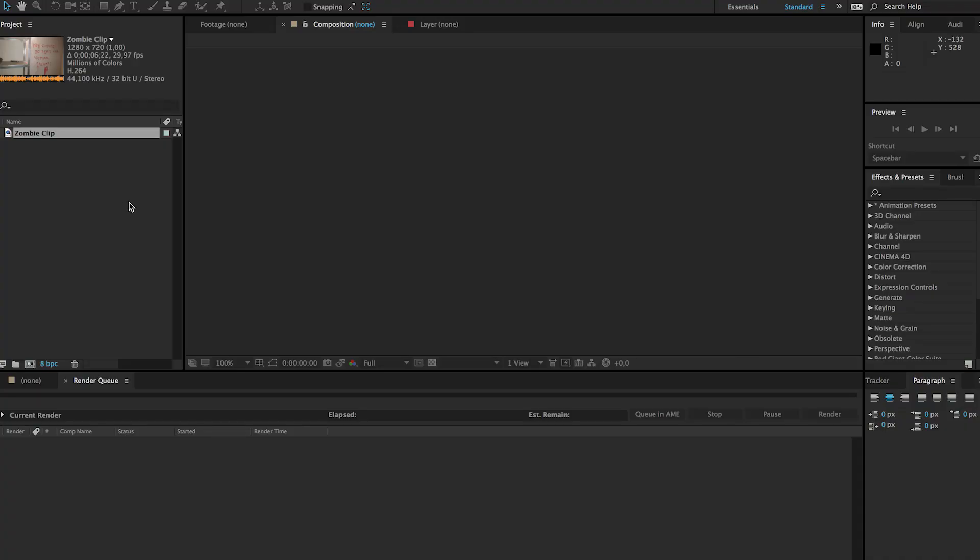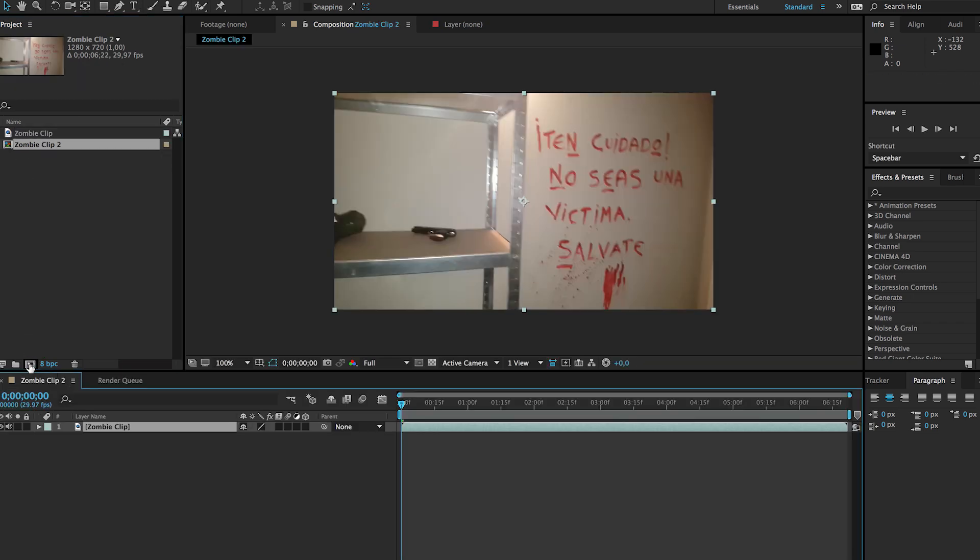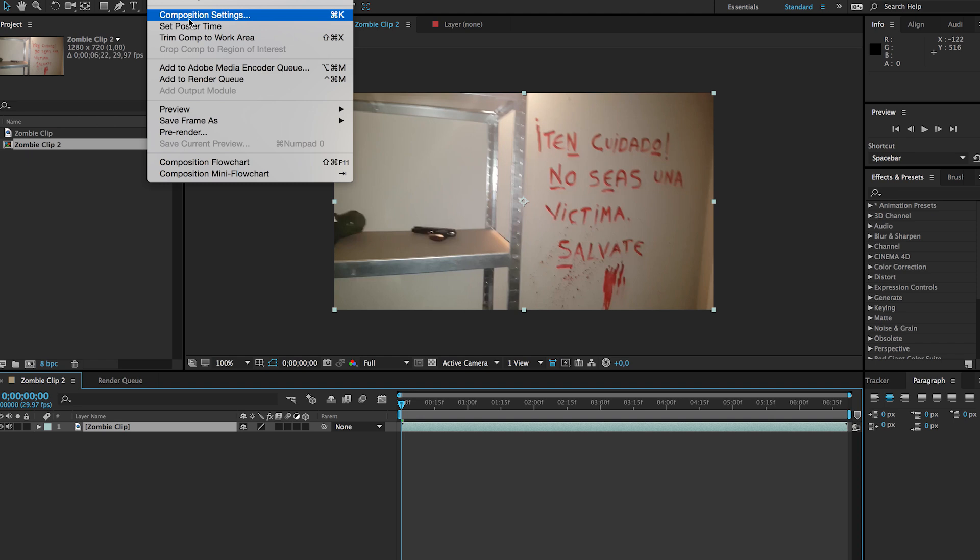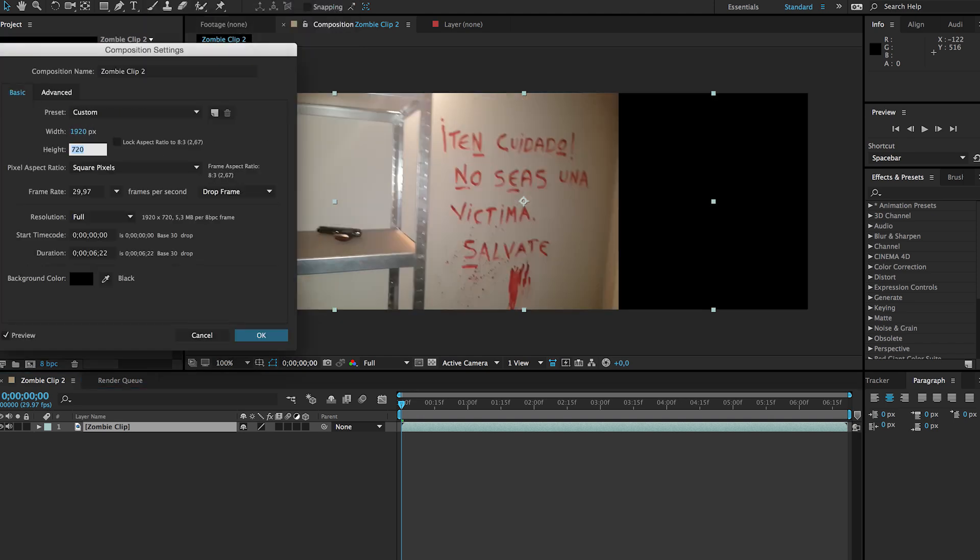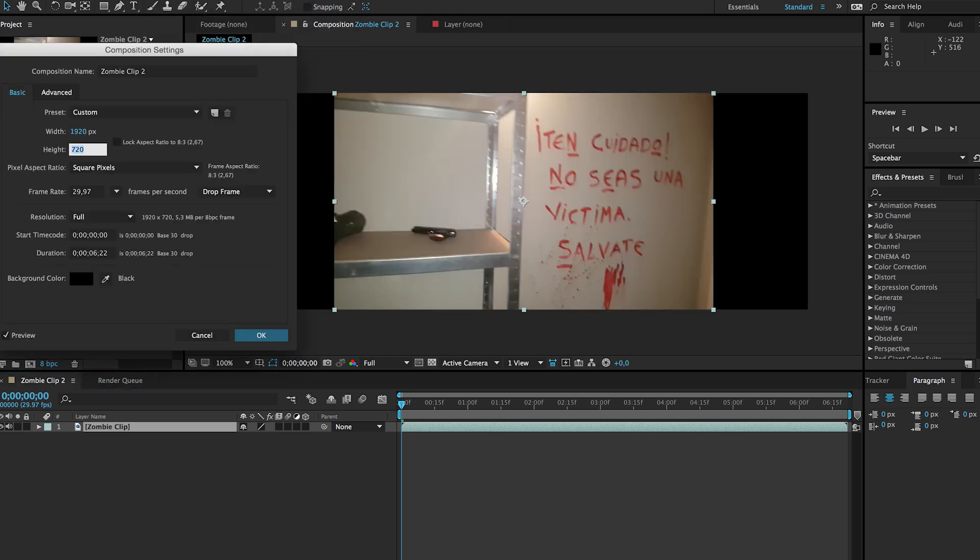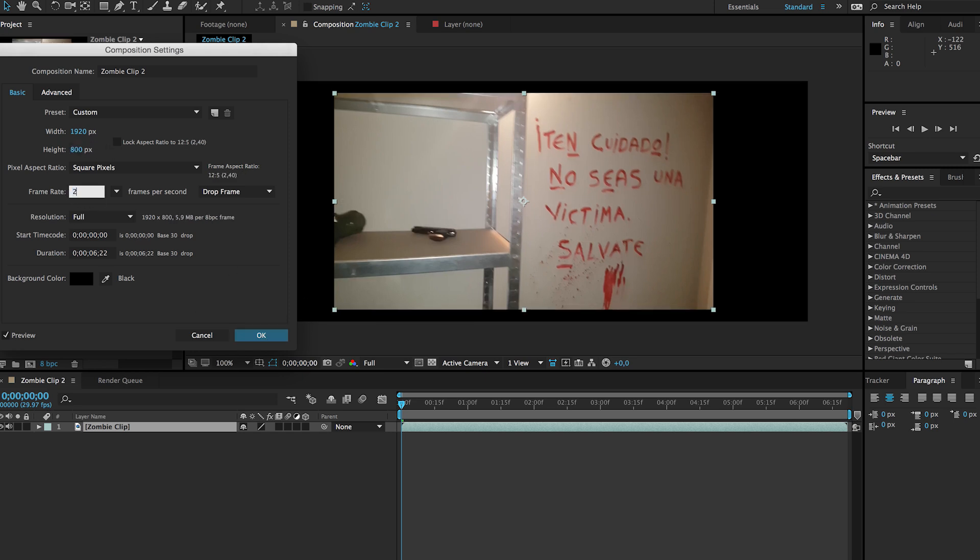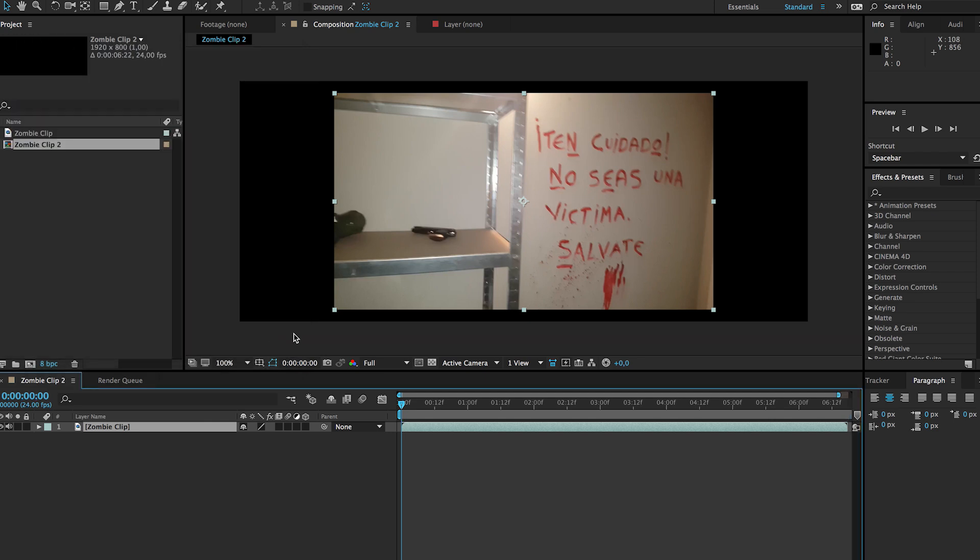Alright, so here we are in Adobe After Effects and I have my zombie clip here. If we drag this into a new composition, the first thing I've done is changing my composition settings to full HD, but instead of using 1080 in the height I will be using 800, and I will change the frame rate to 24 which is a cinematic film FPS. Then we'll click OK, scale up my video file.